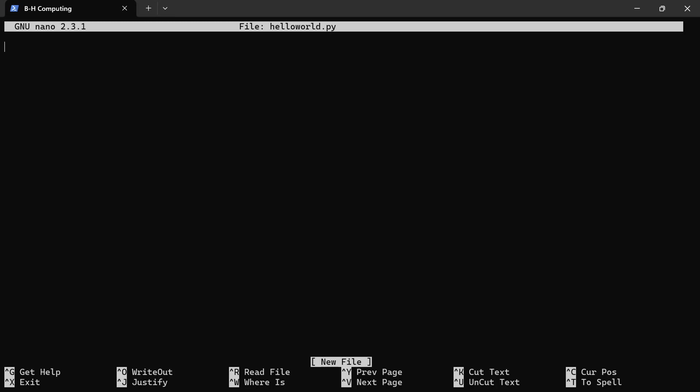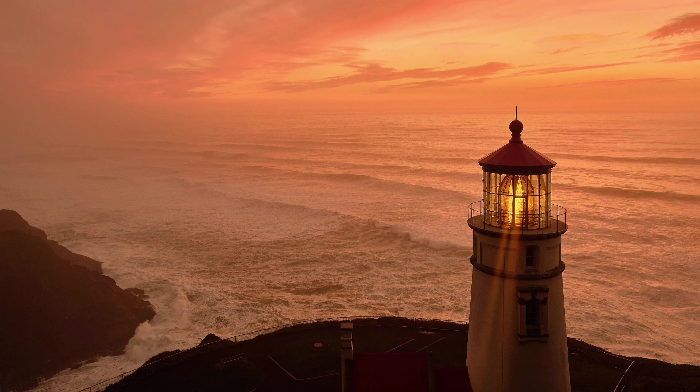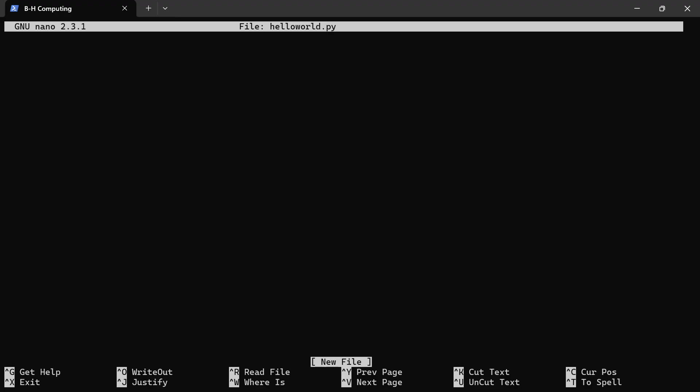With nano, you can also use other text editors, that's fine. But I prefer to use nano. Now when I'm here, what I need to do is to first import MPI4Py. I'll say from mpi4py import MPI. Then, I have to bring the comm world. I'll say comm equals MPI.COMM_WORLD.